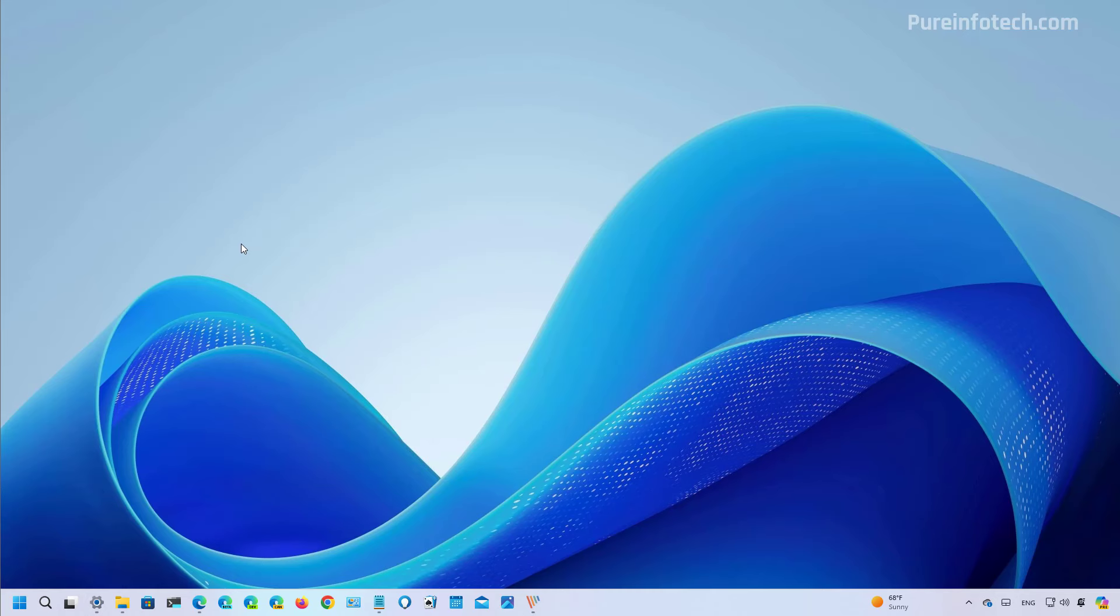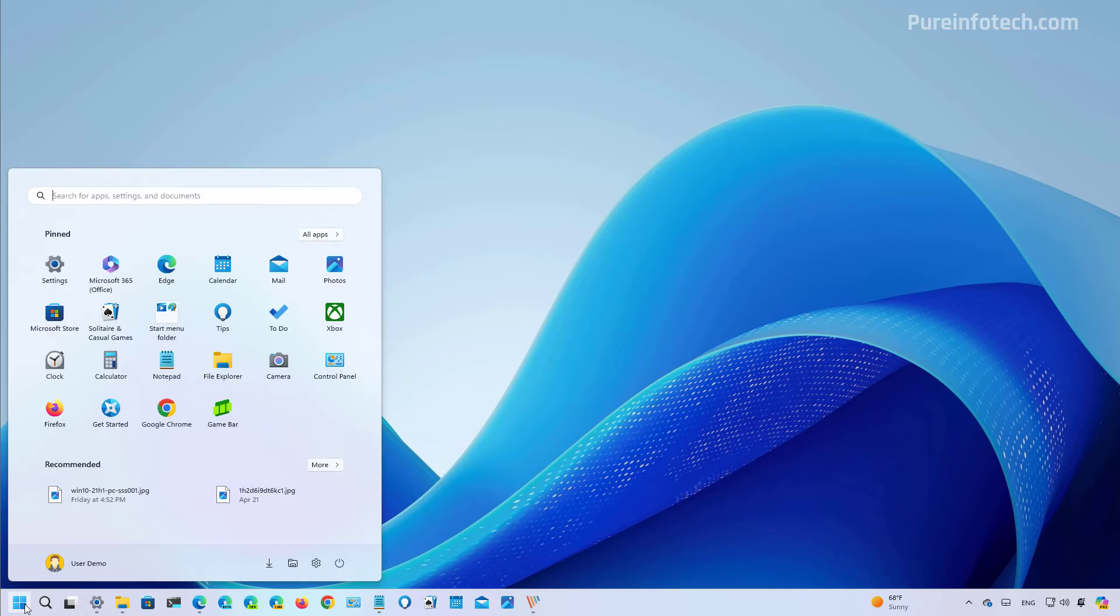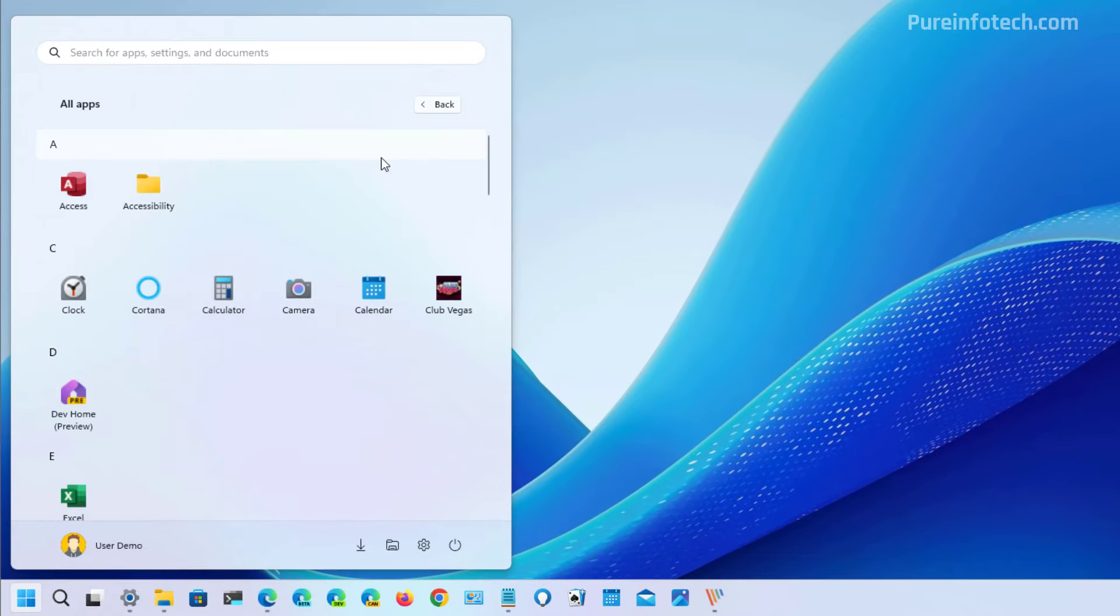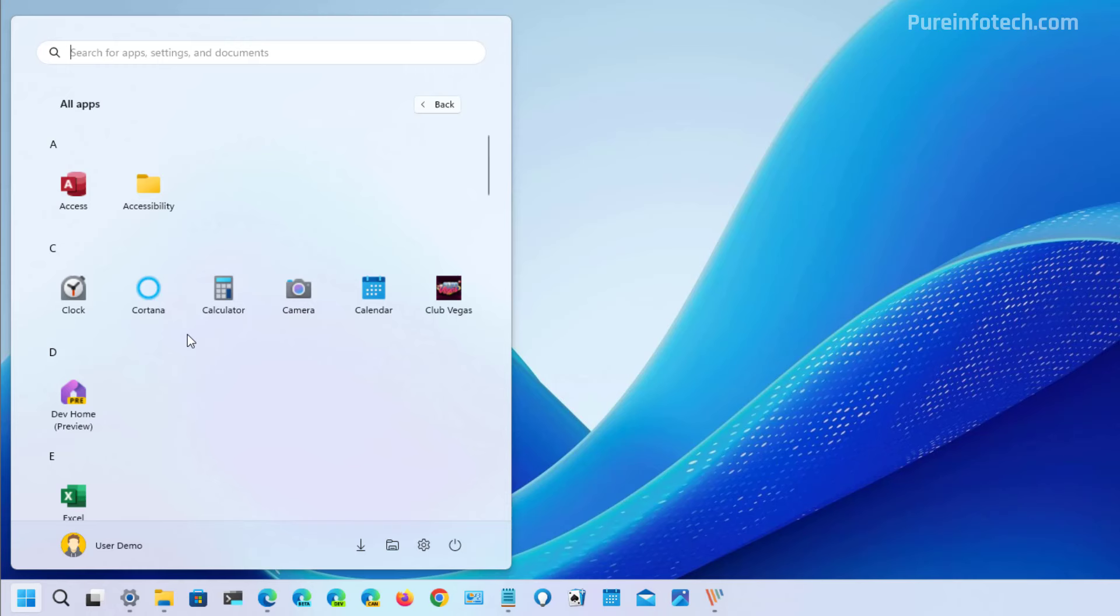Now on Windows 11 build 22635.3566 you're also going to find that going to the start menu on the all apps menu, the company has updated the interface. You will still see the new grid design to display the icons but now the interface looks more complete.